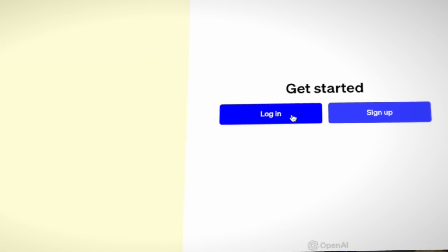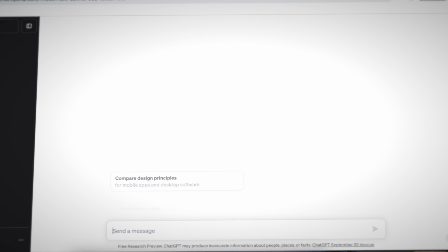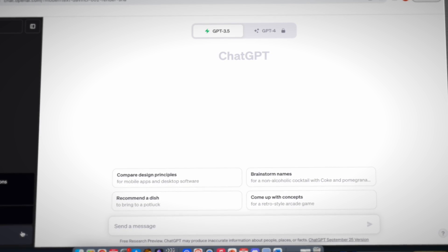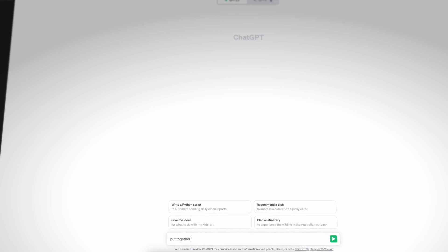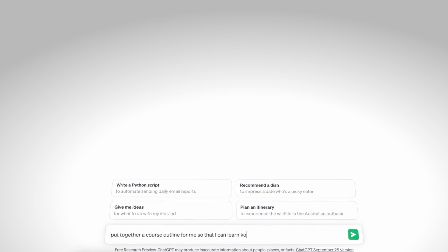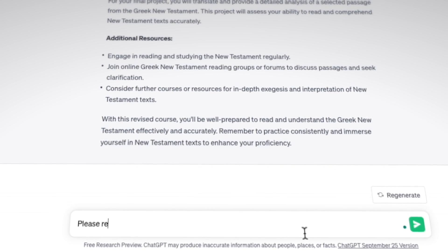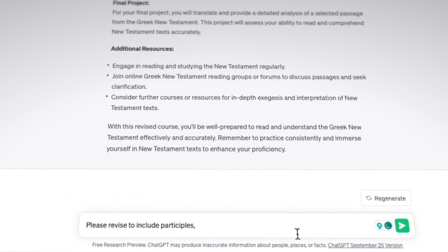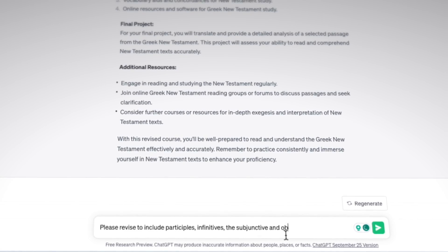The first thing I did was log into ChatGPT — using ChatGPT 3.5, since 4.0 is out but I'm not paying the subscription fee. I asked it to put together a course outline for me to learn Koine Greek. Now the way you phrase these questions is actually very specific and important. The more information you give ChatGPT or any AI tool, the more specific it's going to be about putting together what you want.